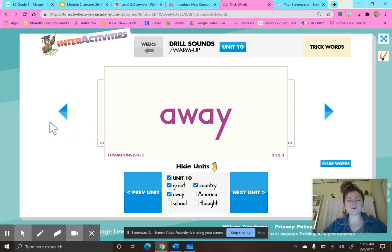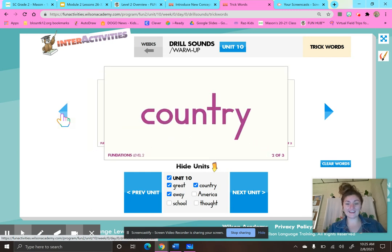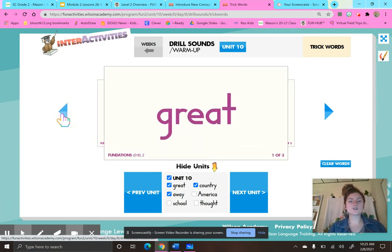Let's look at these trick words one more time: away, country, great.